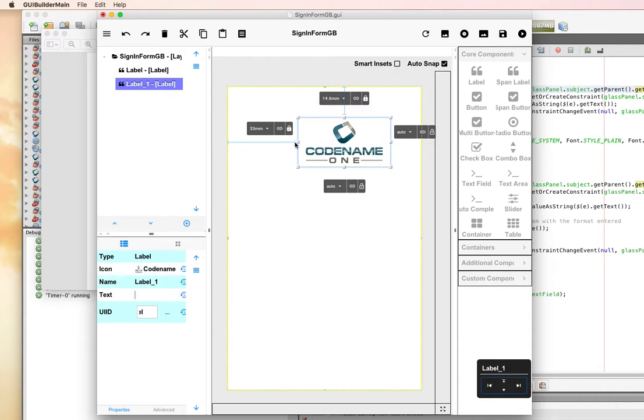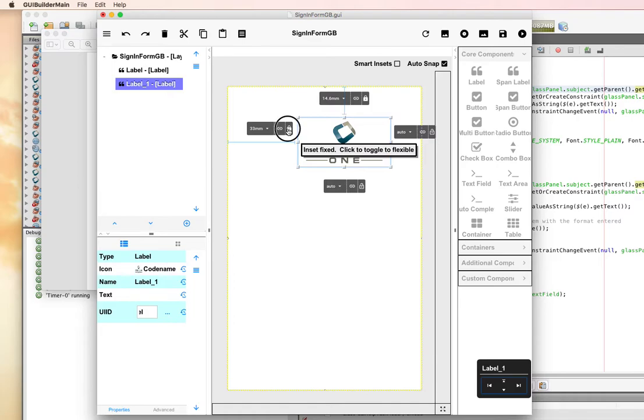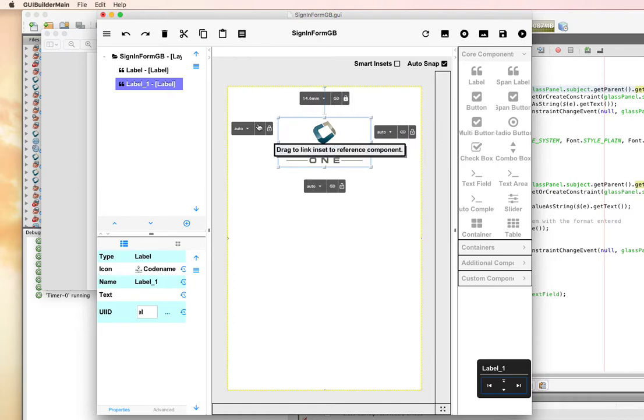Now I'm going to remove this fixed inset. You can see this strut here, meaning that this inset has fixed 33 millimeters from the side. But if I hit this lock, it's going to change it to an auto inset. On both sides, I have auto insets, and when both sides are auto, it will tend to be centered.